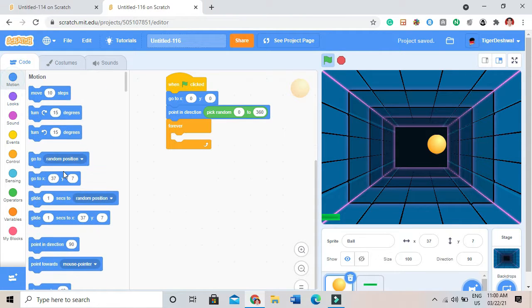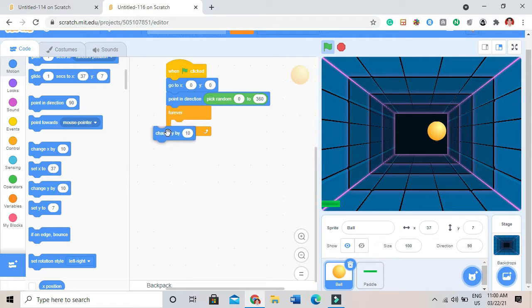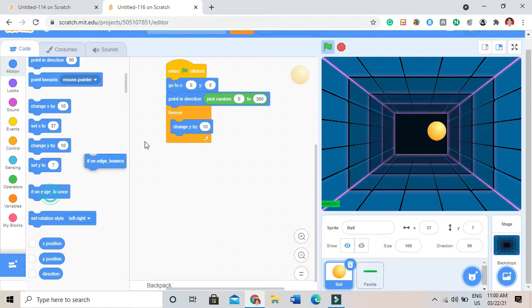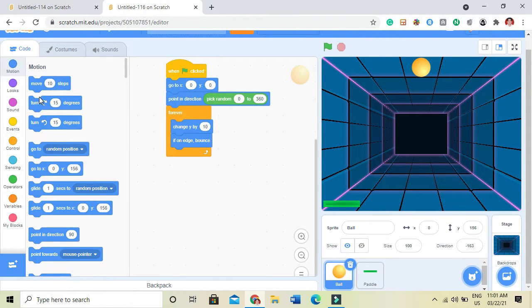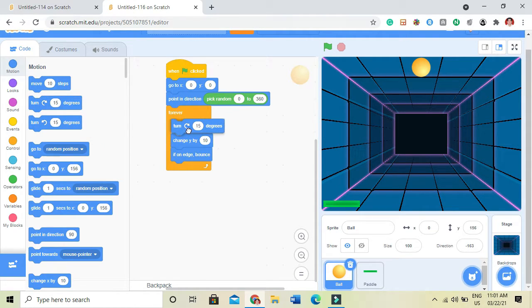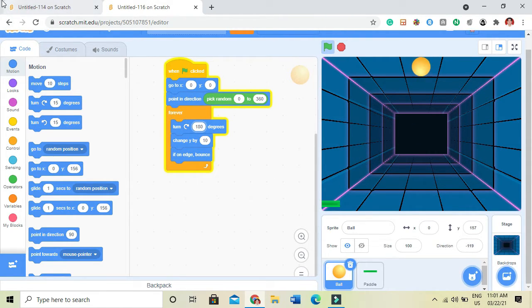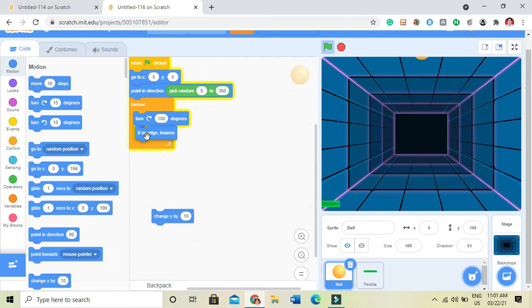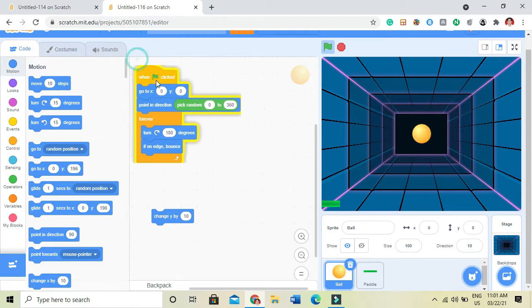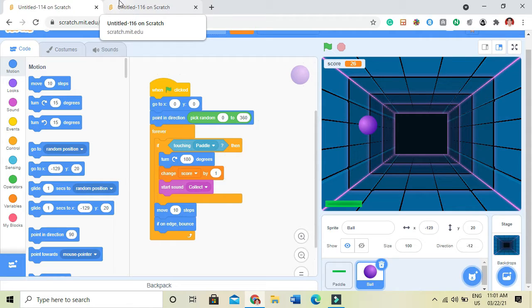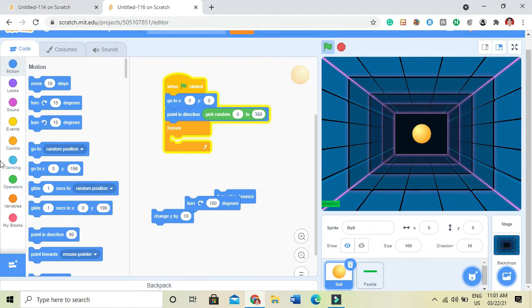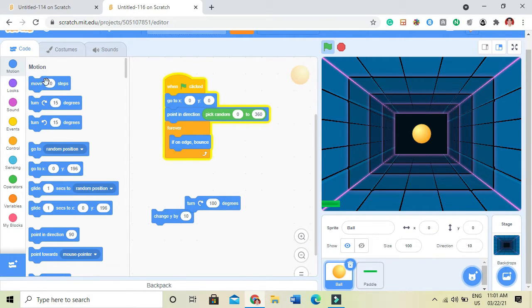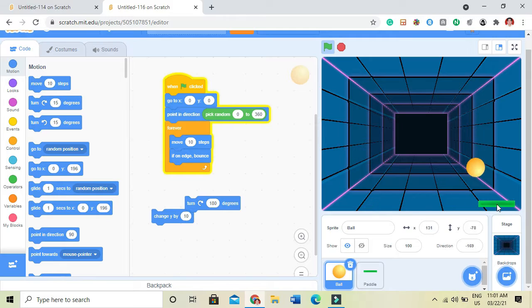Then I will do a short experiment like change Y by 10, if on edge bounce. Let's see what's happening. I have to take turn 180 degrees. Let's test. Now I see what's the error in my code. It will be like if on edge bounce and then move 10 steps. See, it's working.